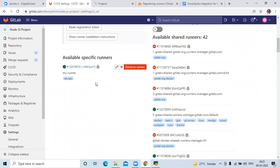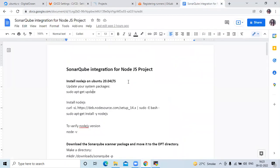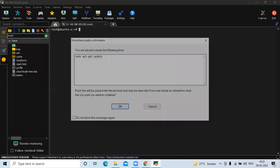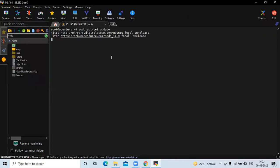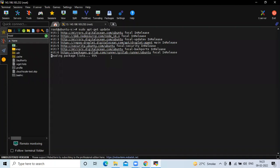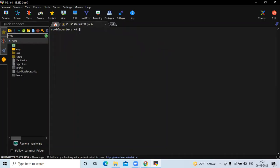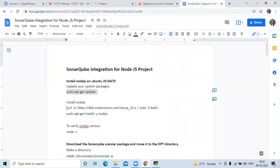The next step is we are going to install Node.js on our DigitalOcean droplet. The first step is we need to update our system packages.